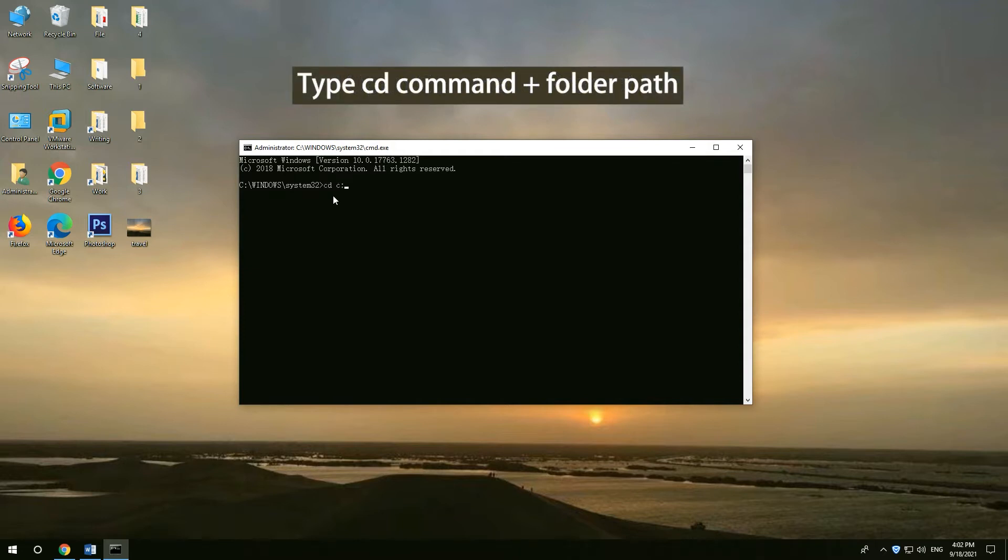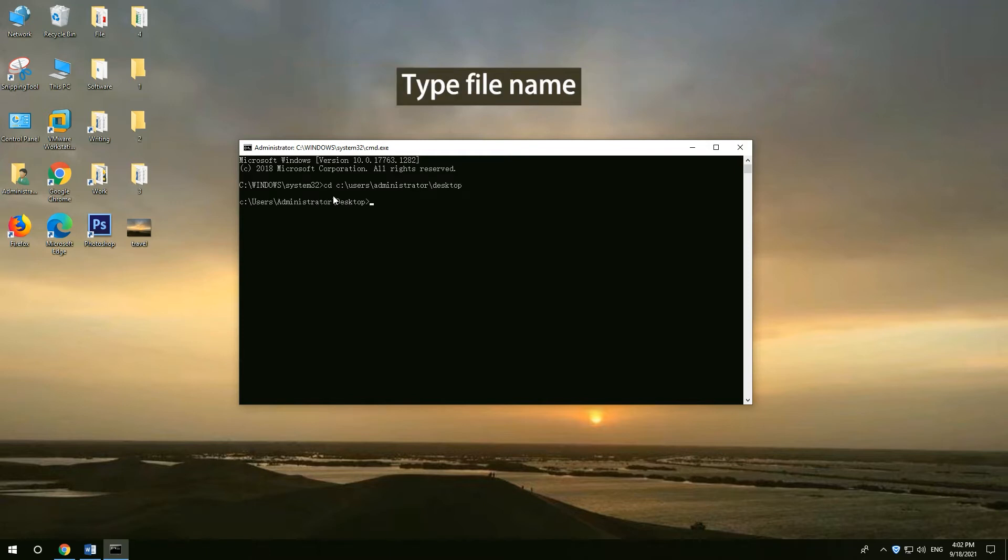Type CD command with the folder path. Press ENTER, then type the file name and file extension in double quotation marks.